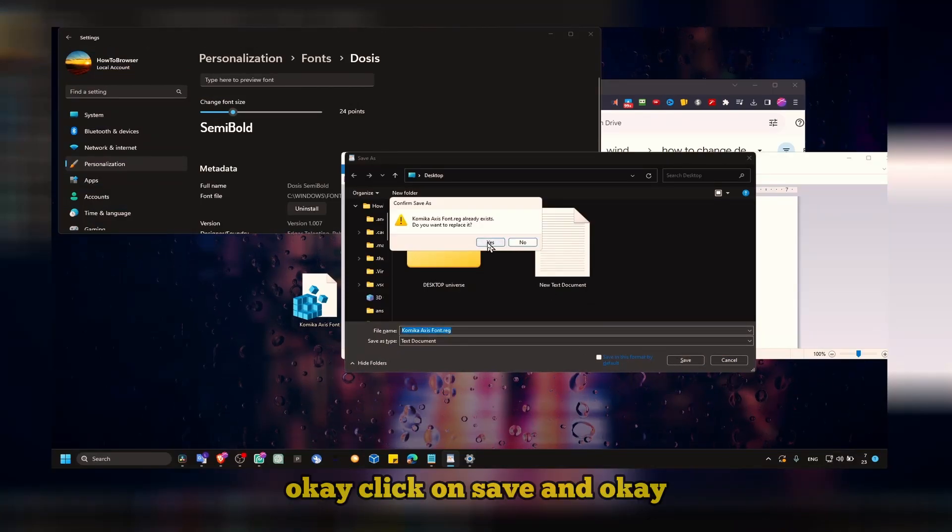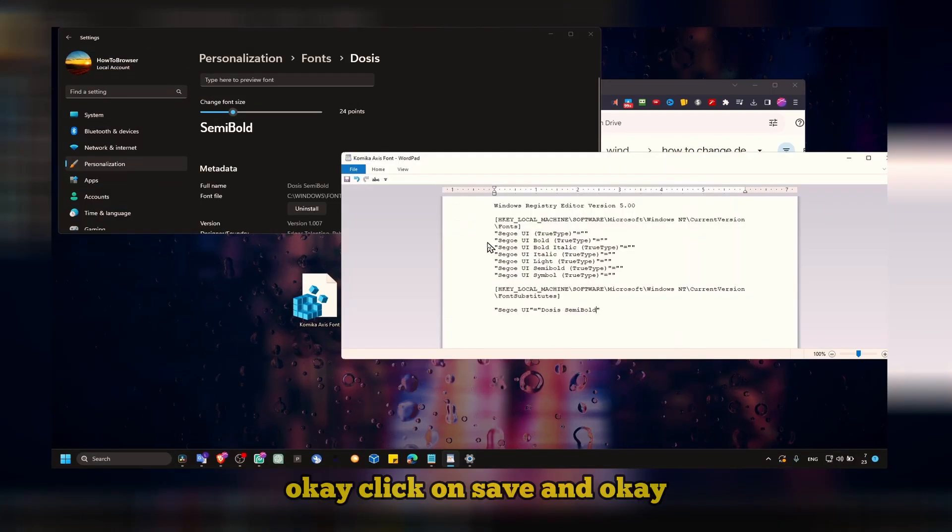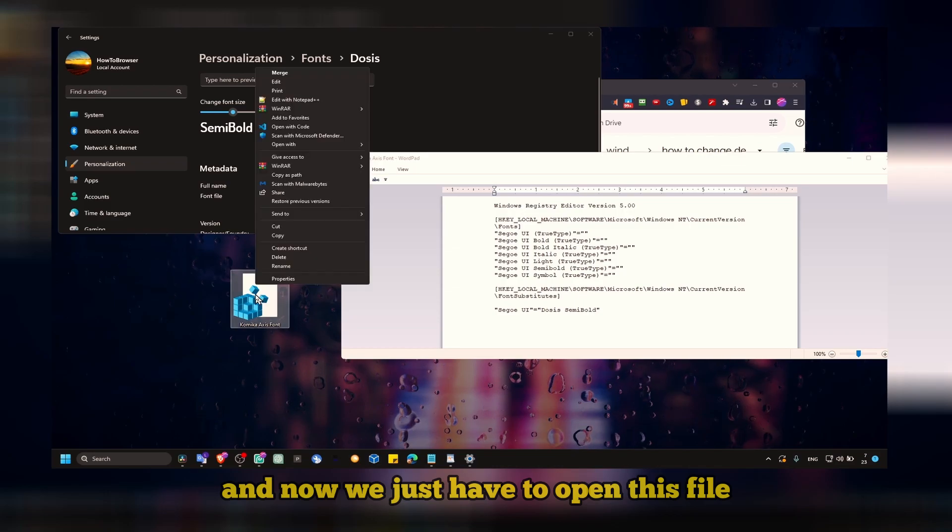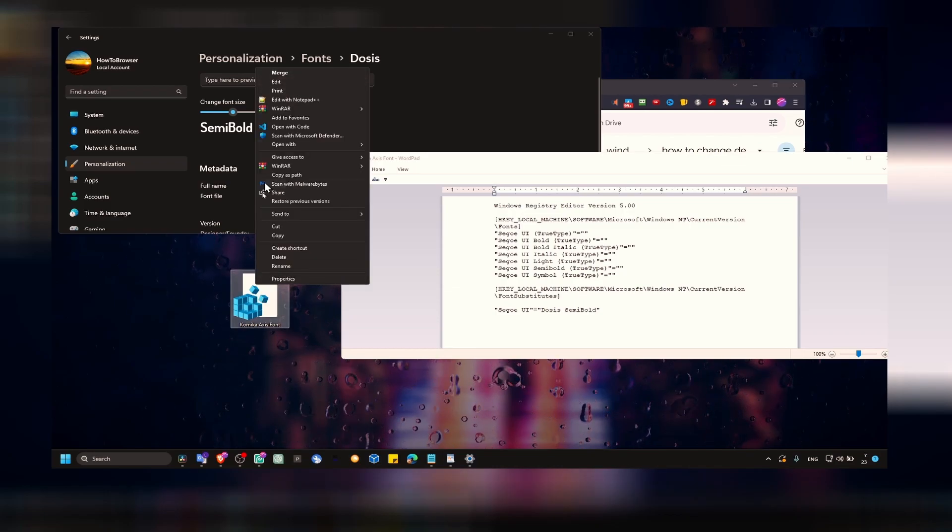Click on save. And now you just have to open this file. You just have to double click on this file. Click on yes.